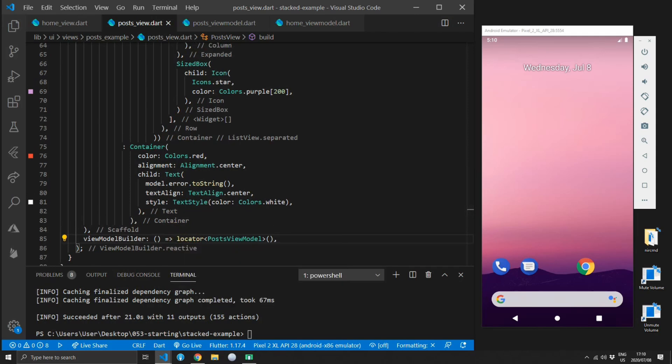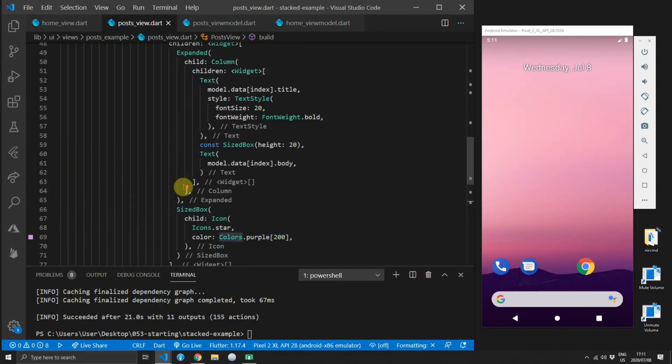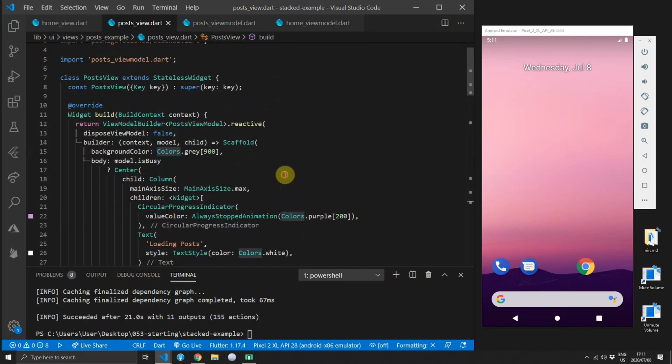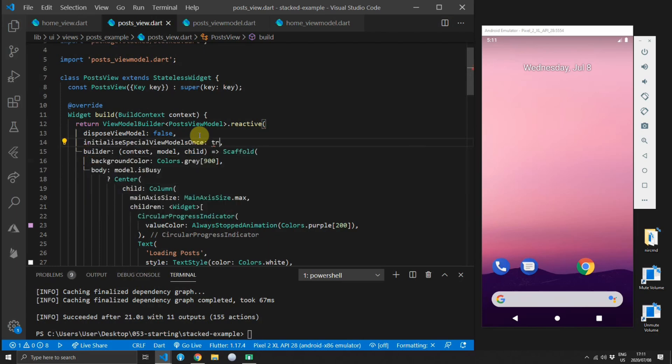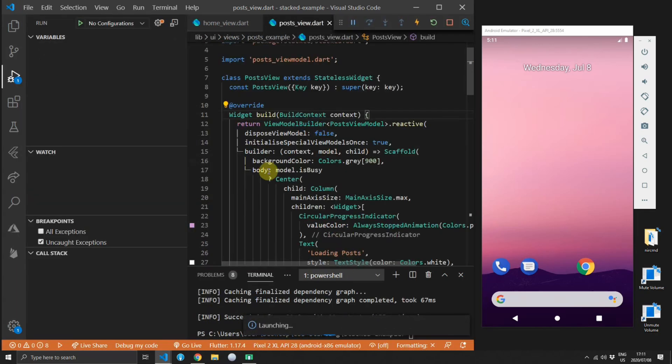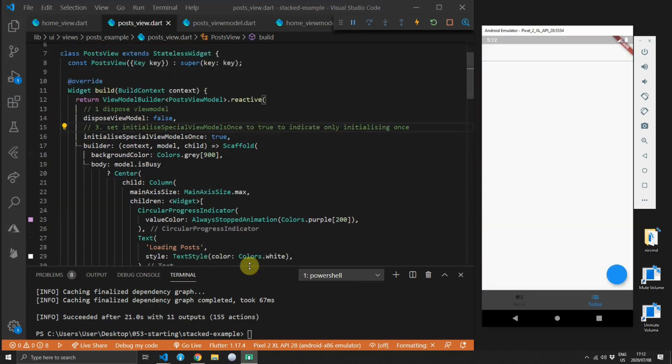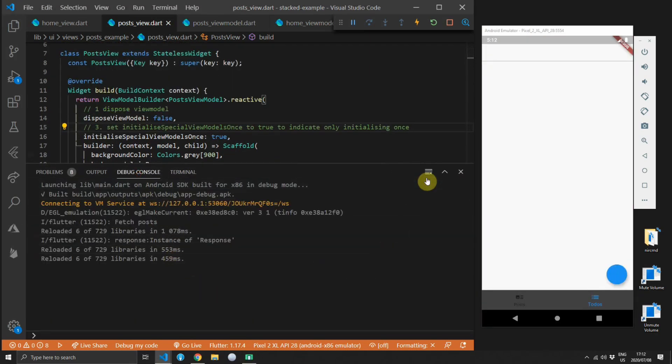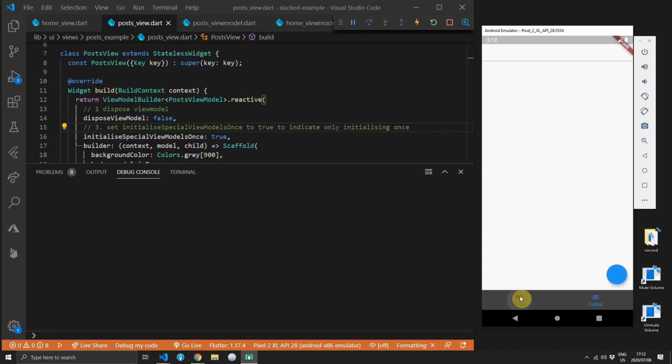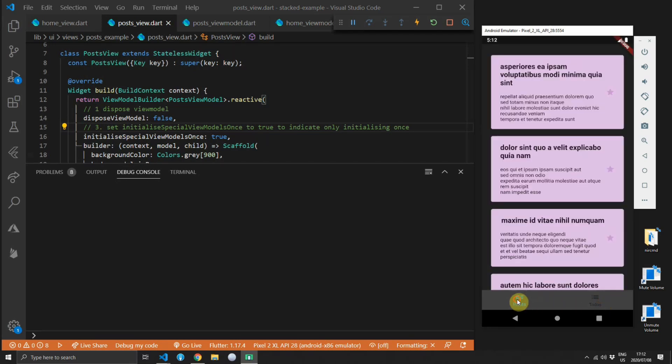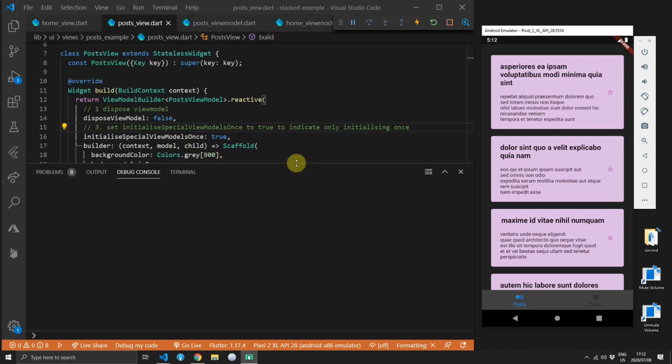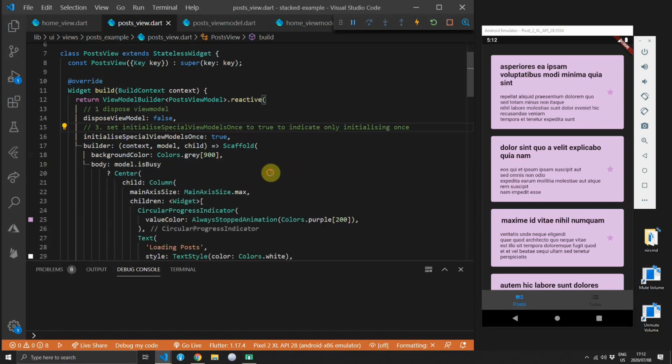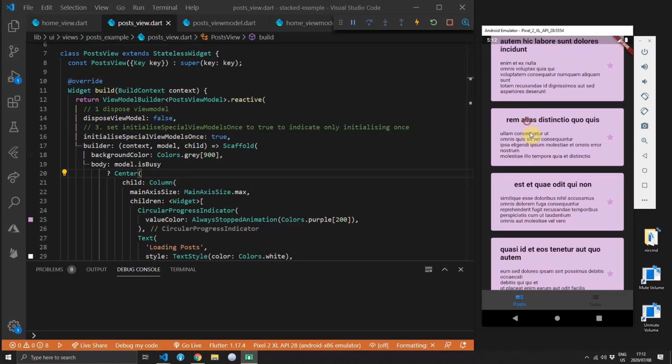But because we are using get it for the view model builder we now have to get the post view model from the locator instead of constructing it ourselves. This will give us back the same post view model every time that the view model builder is called. That means whatever state it had before we change from it will maintain throughout the lifecycle of this app. The last thing to do is call initialize special view model once and set that to true. This will tell the view model builder that we only want to initialize the special view model once. When the code finally starts up and runs you will see that when you now swap between these tabs that it won't print out the fetch anymore because it only runs that functionality once and maintains all the data that was fetched in the previous or first call of your future view model.